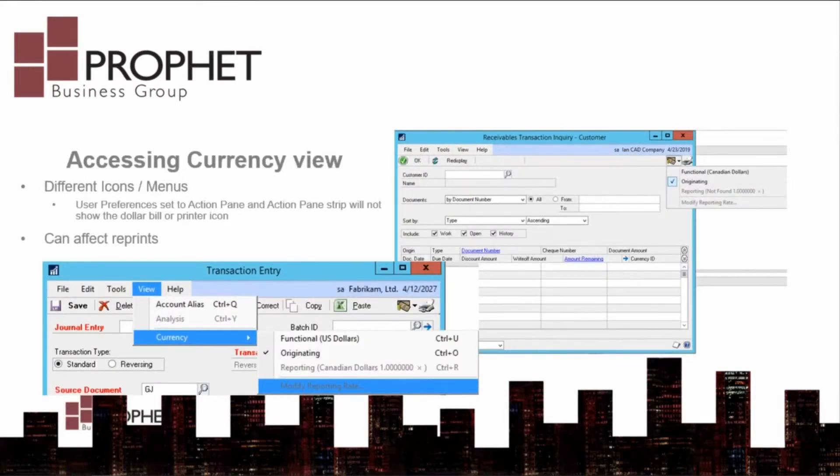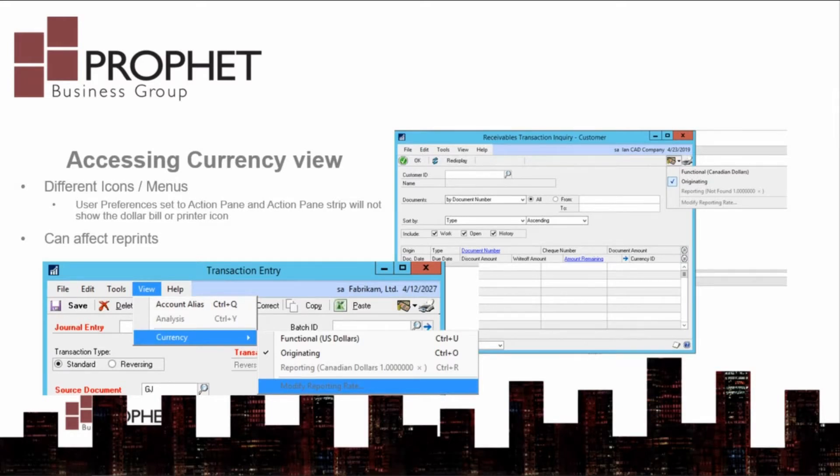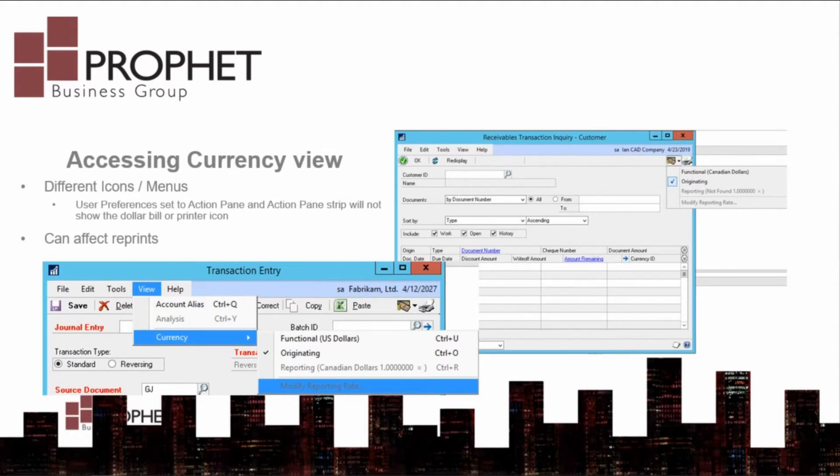The way you access the currency view is going to look different depending on which setting you have for your user preferences. Menu bar will give you the currency note drop-down in the top right corner, whereas action pane and pane strip will give you a view menu.